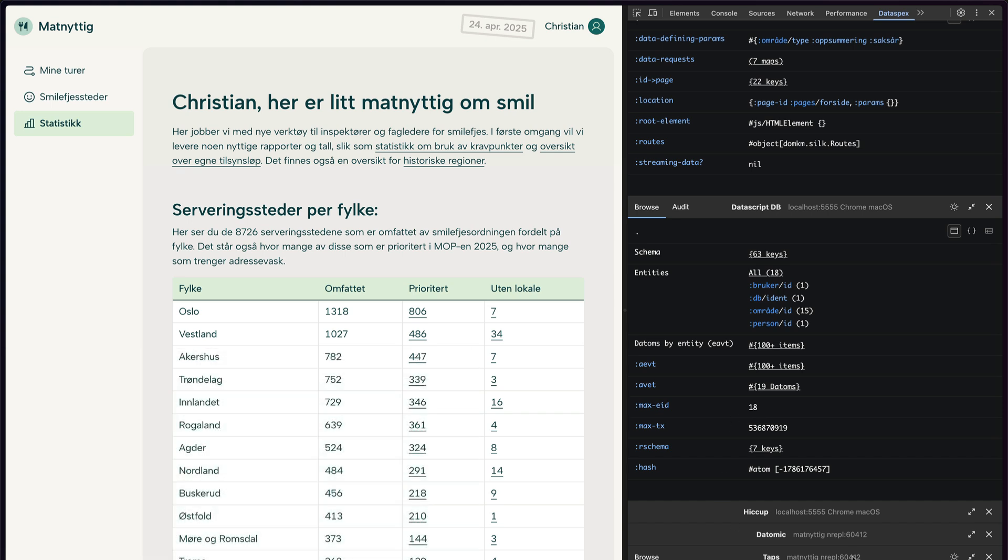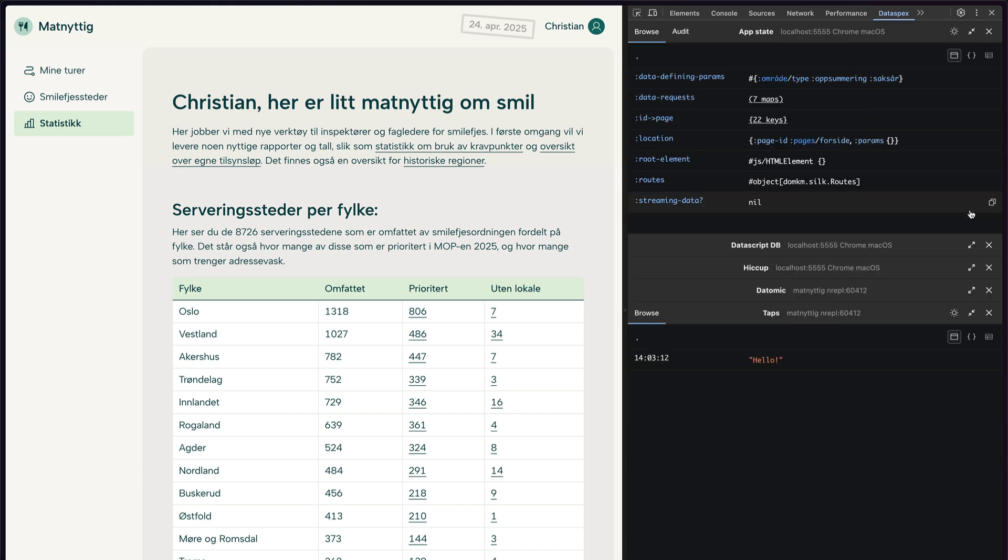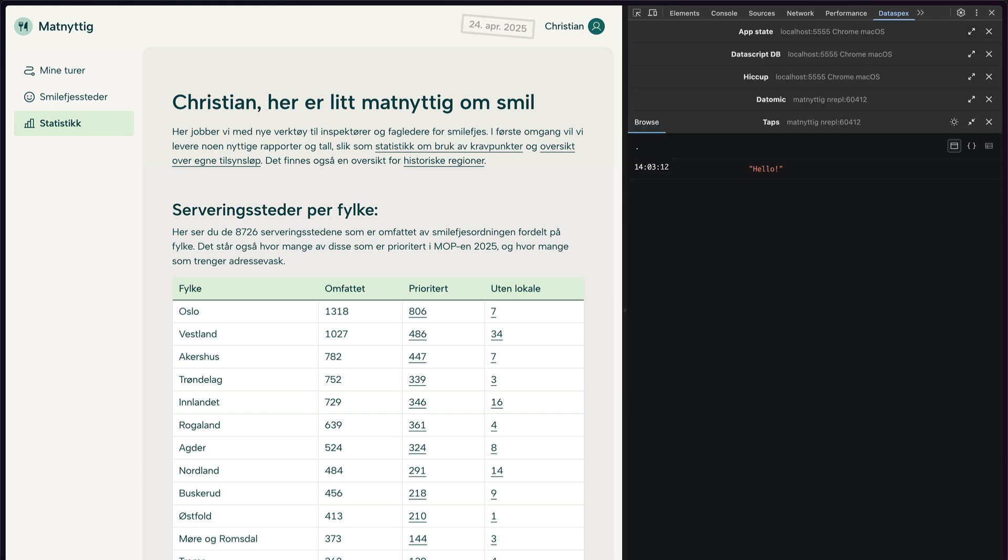And whenever you tap something, it shows up here. I can tap hello. Let's just close these other ones. And of course, you can tap anything that Dataspecs knows how to render, like a map with a misspelled word in it. But you can also do stuff like take the result of a Datomic transaction and tap that, like so. Now you get the db after and db before.